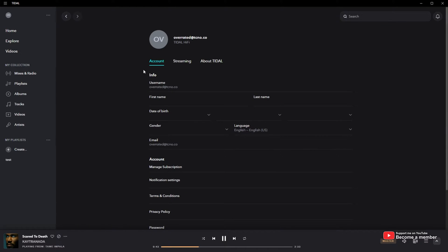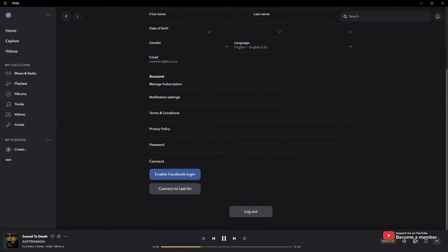Inside of here, on the account section, scroll down to the very bottom and you'll see connect to Last.fm.